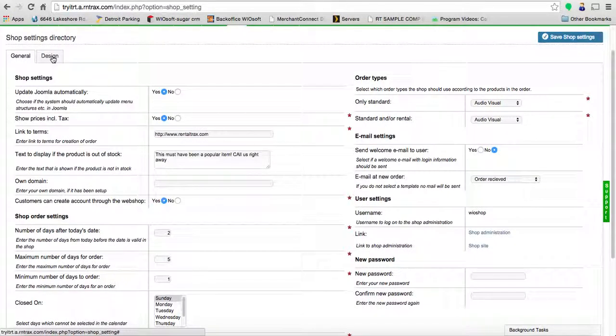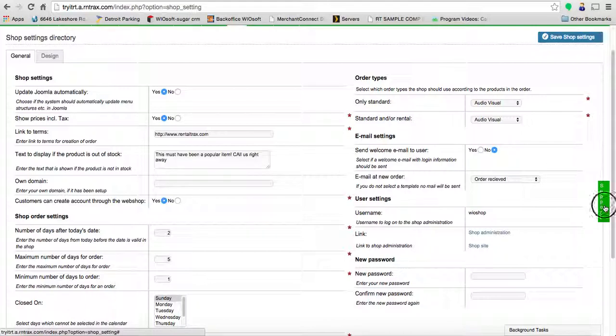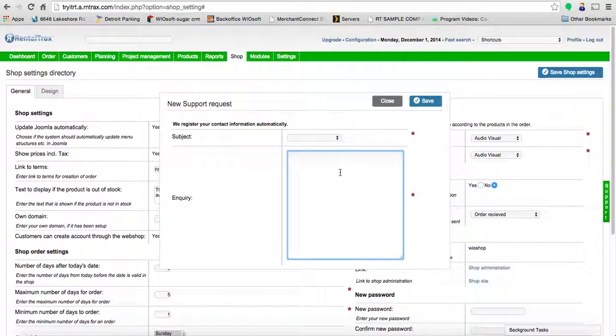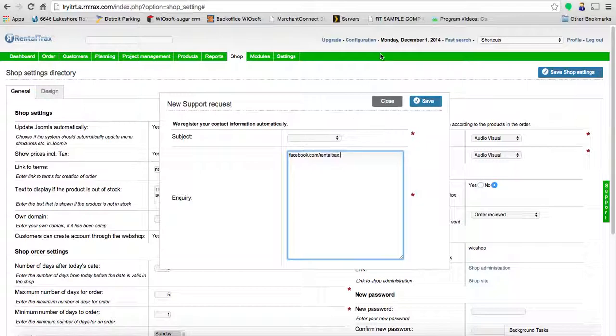That's how you're going to go through the general page. The next video we'll talk about the design tab here, but that's going to be the general settings for your shop. If you have any questions, feel free to email us at info@rentaltracks.com. You can always log on to Facebook, follow us at facebook.com/rentaltracks, or check us out online at www.rentaltracks.com.